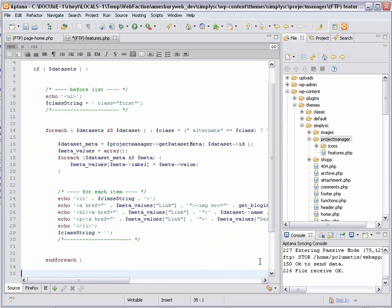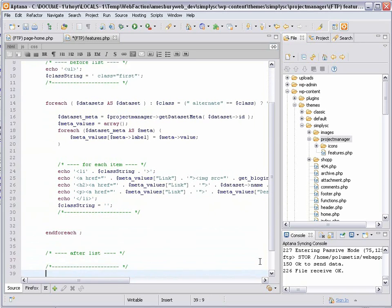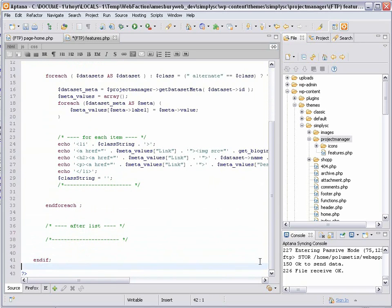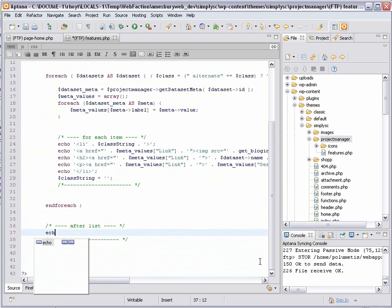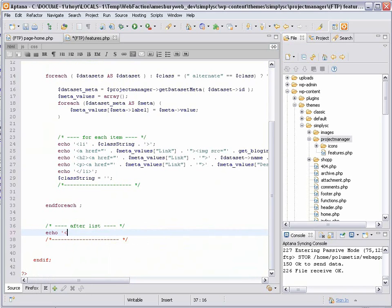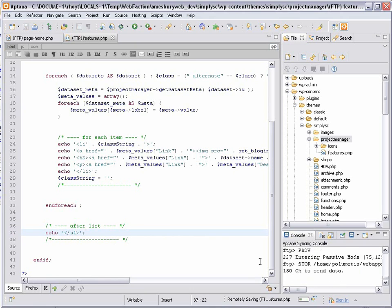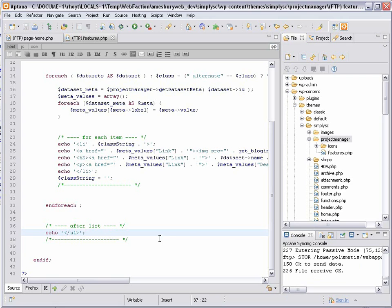That's all the HTML I need for each featured item. Then I'll need to close the UL element for the list as a whole down here after the list.